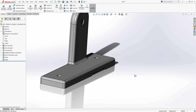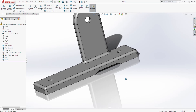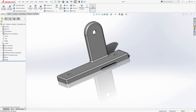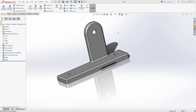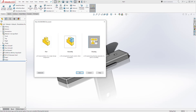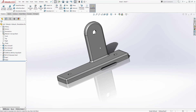We are done creating this part. To save it, click Save. I'm going to save it on my desktop as Part 1. Next we are going to create the drawing for this part. Click New, select Drawing, and click OK.